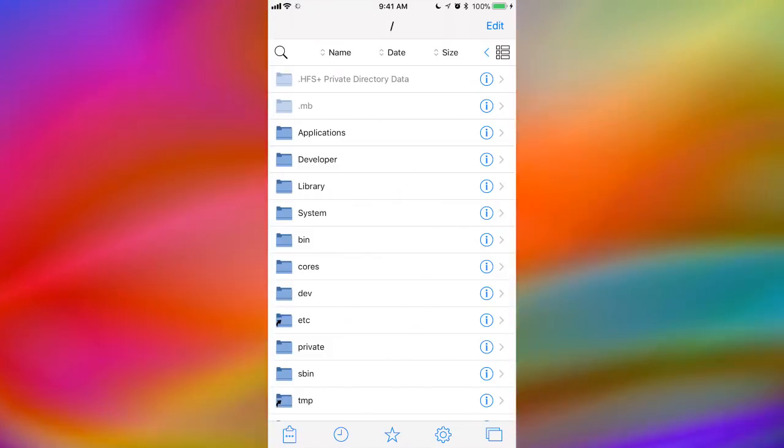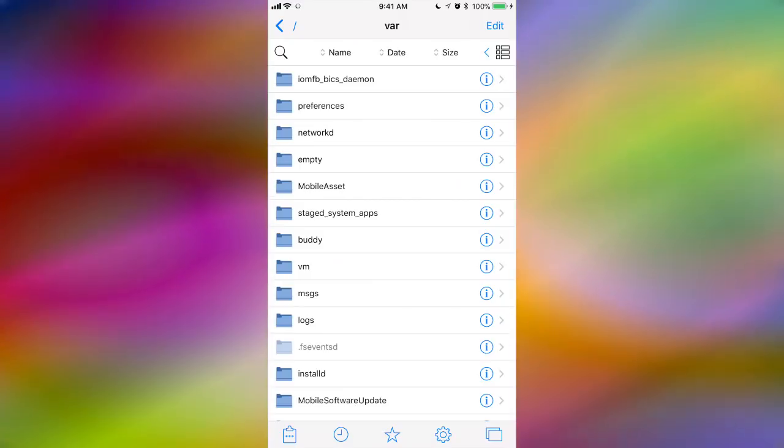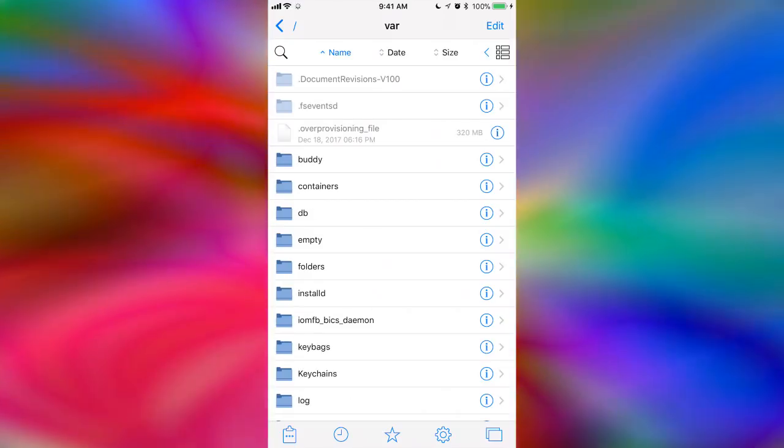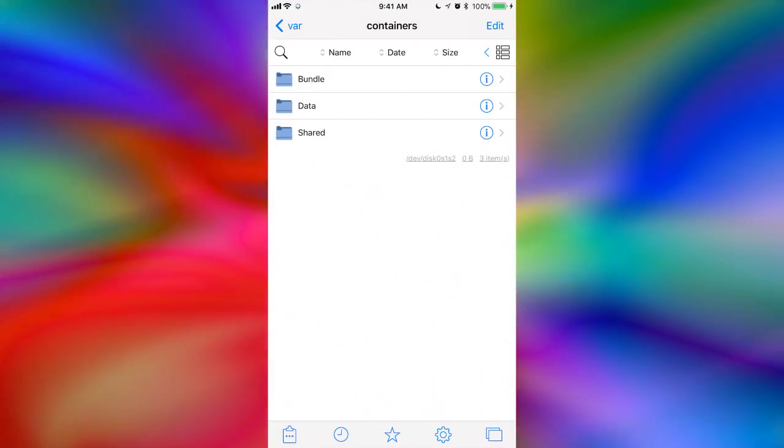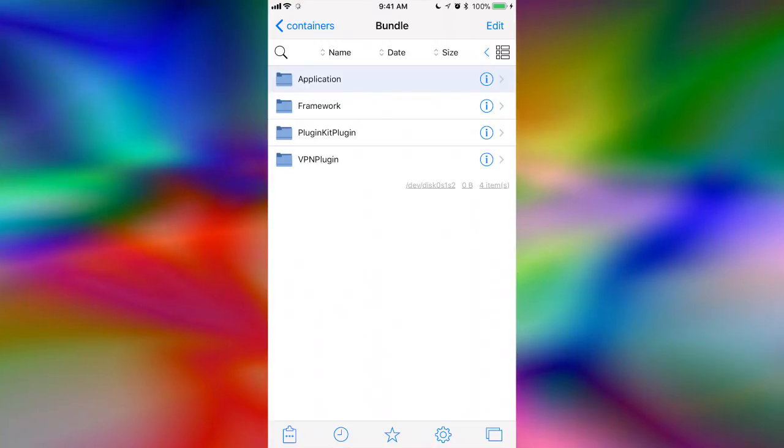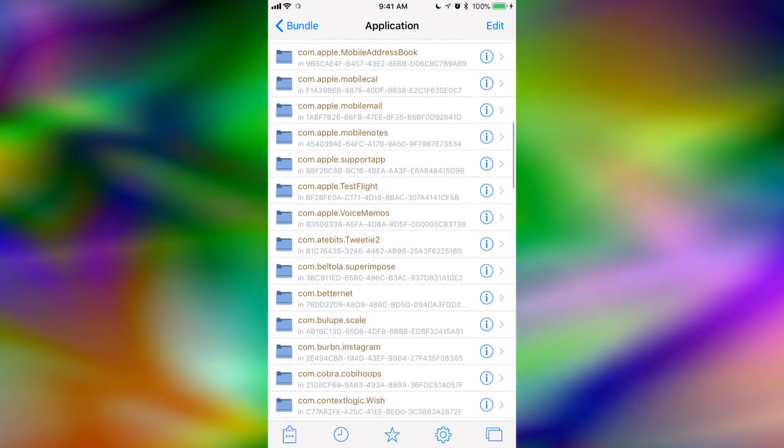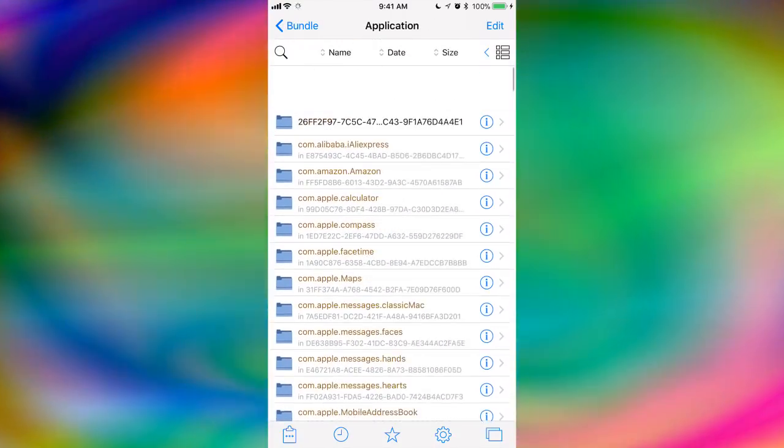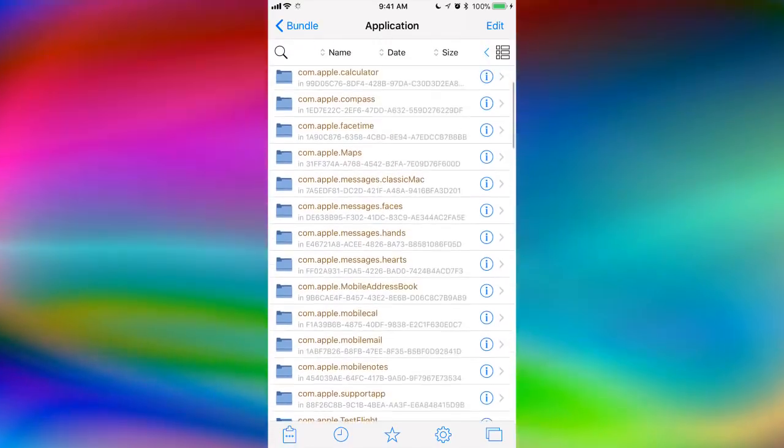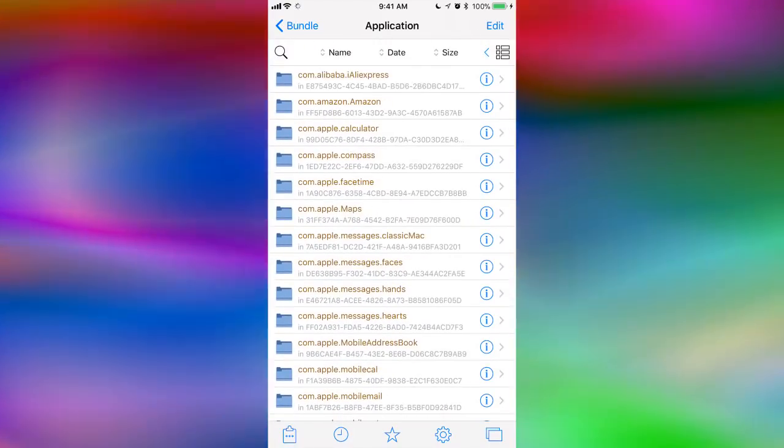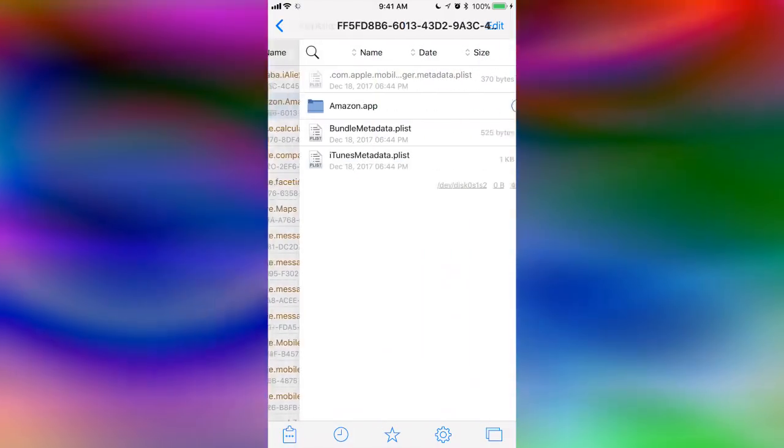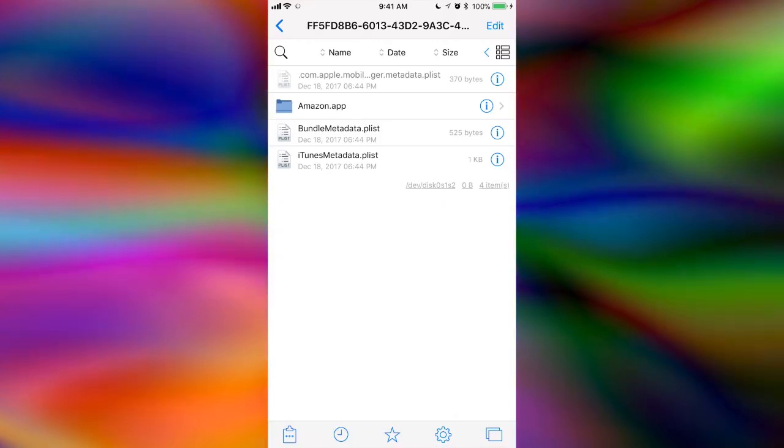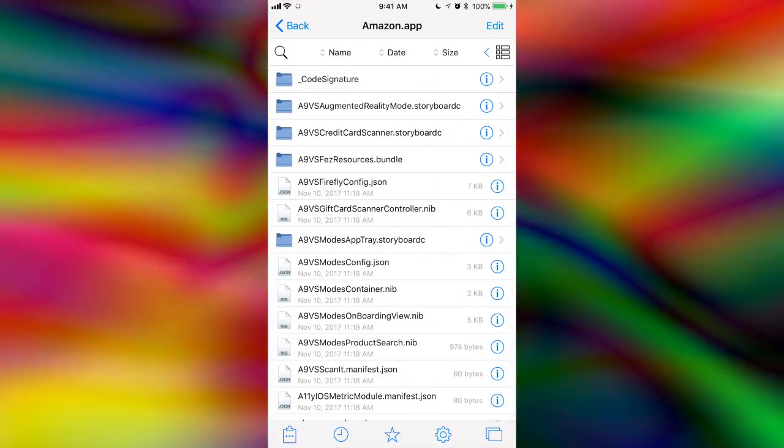Then you're going to want to go into var. Make sure you have it selected by name. Containers, Bundle, Application. And these are all of your applications that you have. For just demonstrational purposes, I'm going to choose Amazon. Click on the .app of it, Amazon.app.